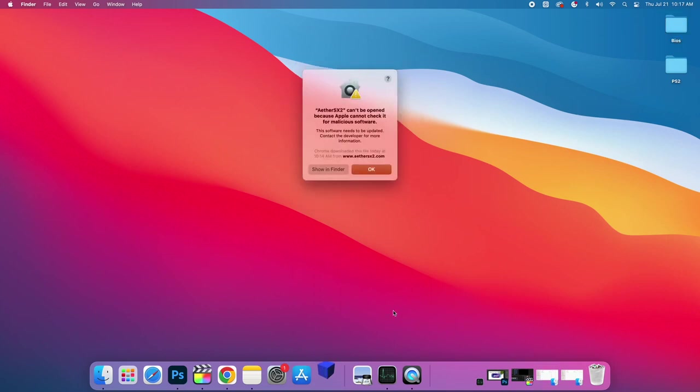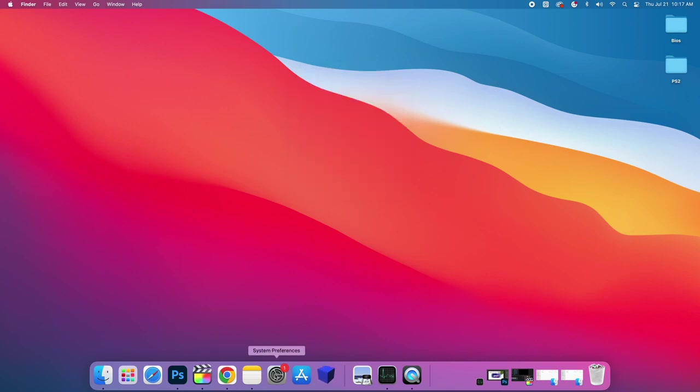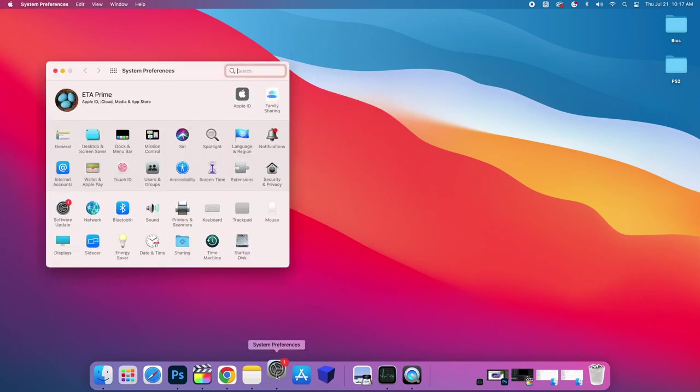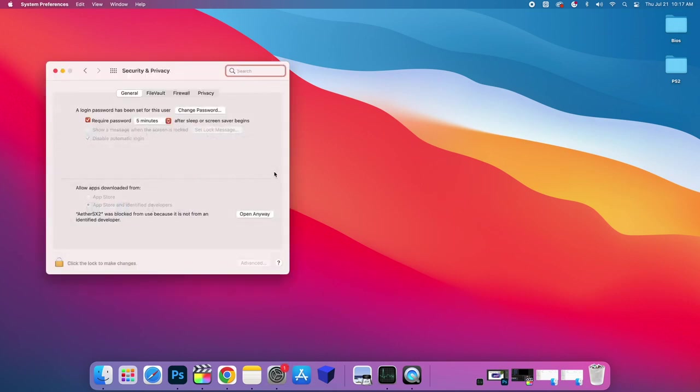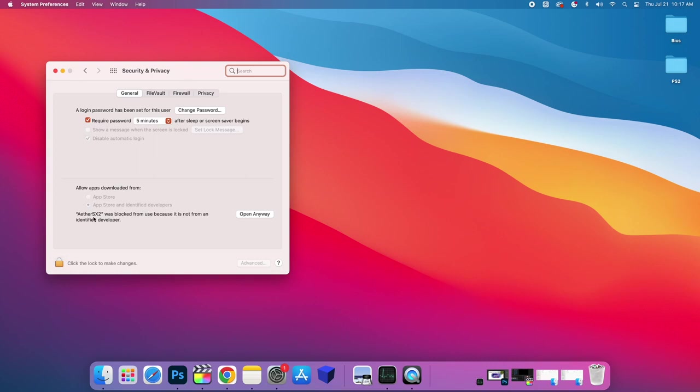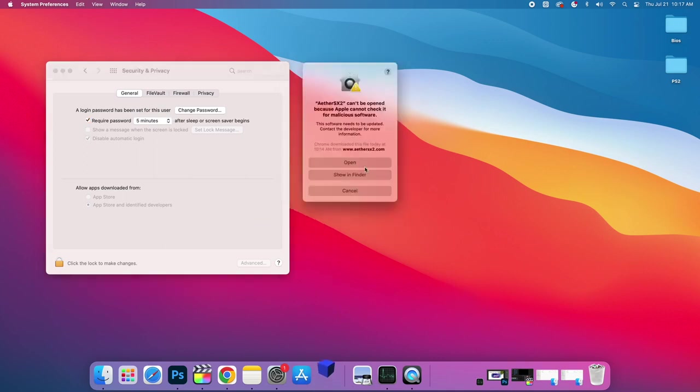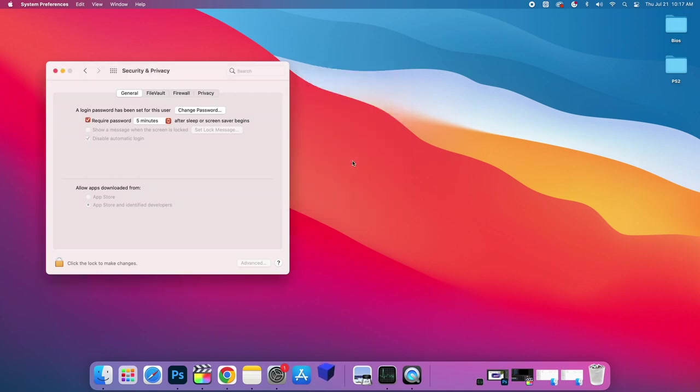And since Apple is really strict about security, it's not going to allow us to open it up the first time. So we're going to choose OK. We're going to go to System Preferences, which is basically our Mac settings. Security and Privacy. General. And if we take a look down here, allow apps downloaded from. You can change this by unlocking. But it's going to show us the last unknown app that we tried to open up, which is EtherSX2. It was blocked from use. We're going to choose open anyway. It's going to bring up one more window. We'll choose open.